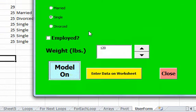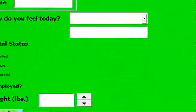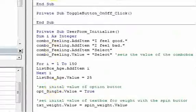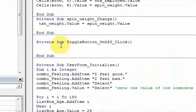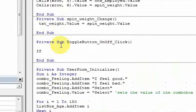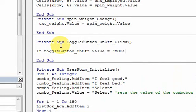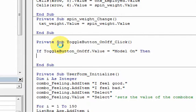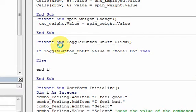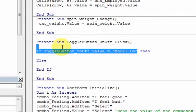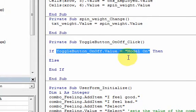What we can do is double-click the toggle button and write some code. We'll do something like this: if toggle_button_on_off.value is equal to 'model on', then else end if. What we want to do is tell the user if the model is on or off — so if you click it and the value is on, then...